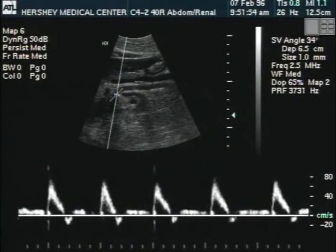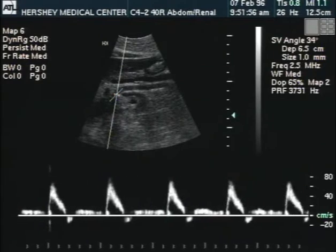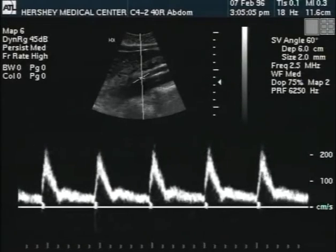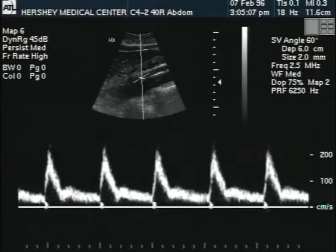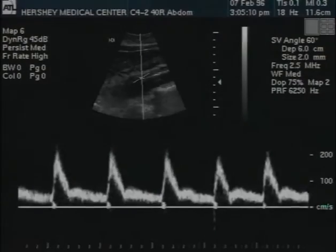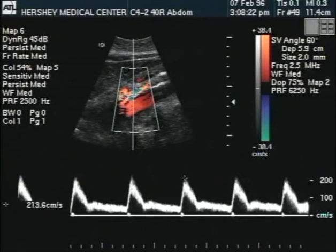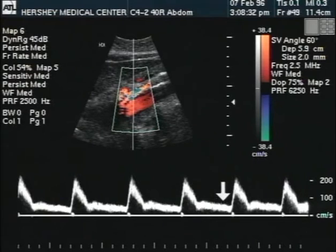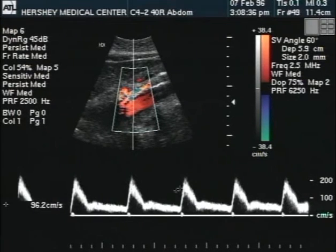Following a meal, the vascular demands of the digestive organs change from high resistance to low resistance, and blood flow increases to meet the metabolic demands imposed by digestion. Postprandially, we should notice an increase in the peak systolic velocity of the SMA, but the most notable response occurs in the diastolic component of the waveform. Diastolic velocity usually increases by more than 50 percent following a meal.